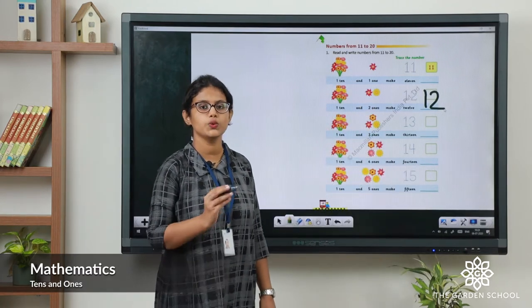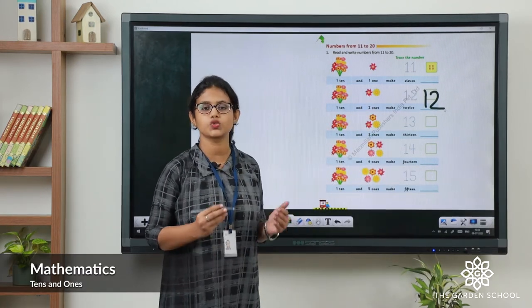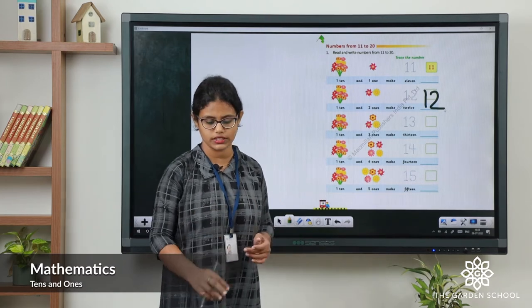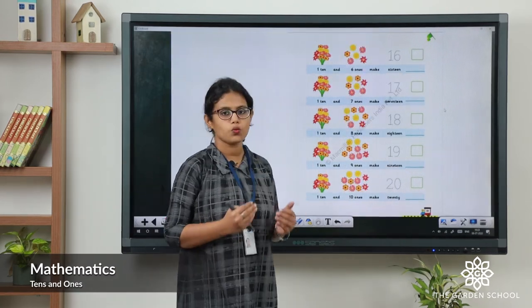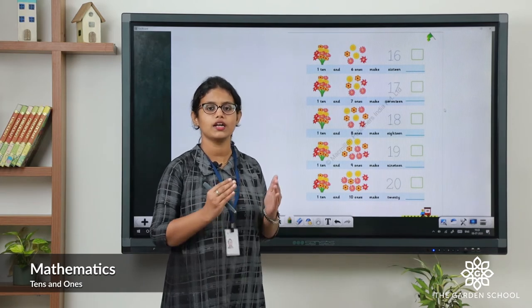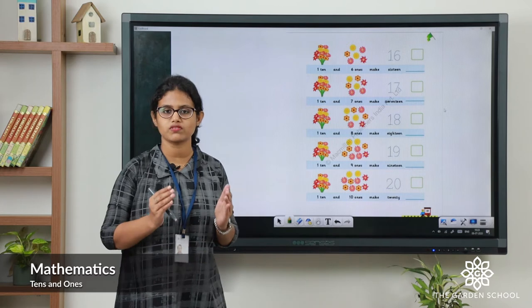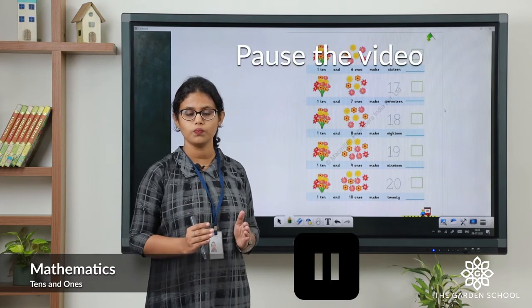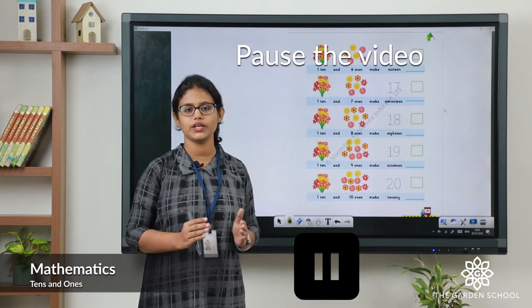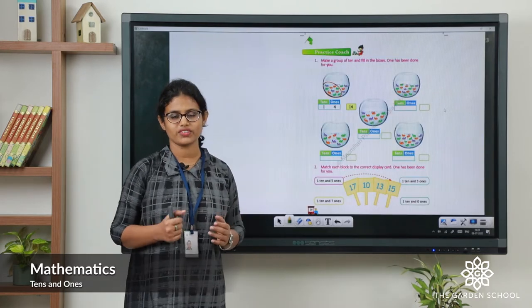Like that you have to read numbers and write numbers till 20. So now pause the video, do this activity, then play the video and we will continue the class.